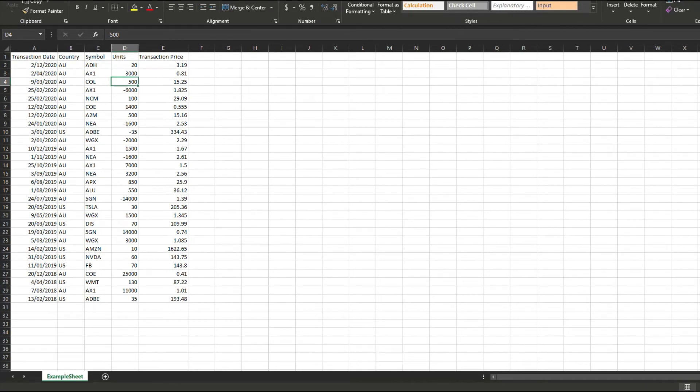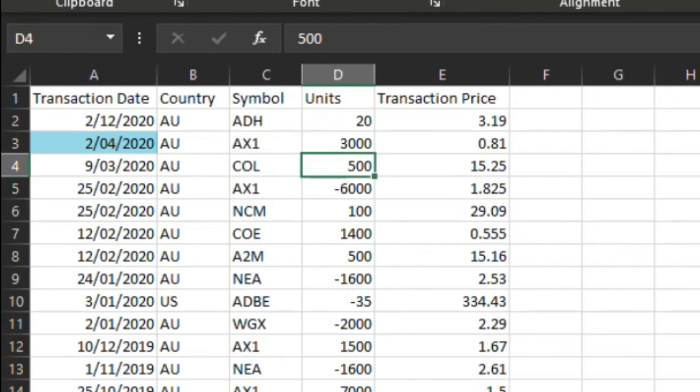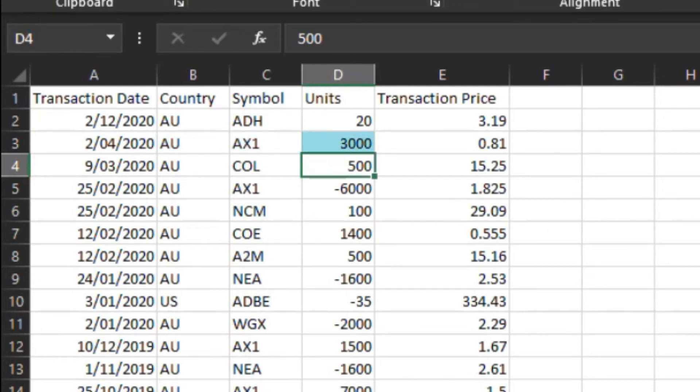We have pre-populated another template as shown now. The key fields that need to be entered include the transaction date, country of the stock, the stock ticker, quantity of the transaction, and finally the price at which the transaction was executed.